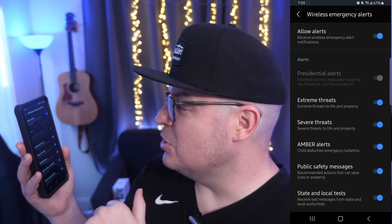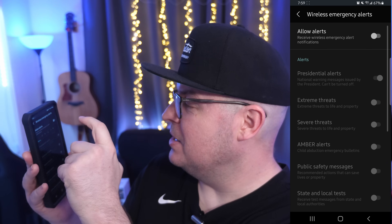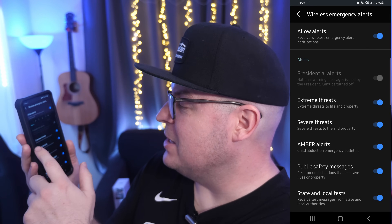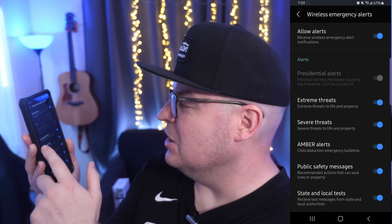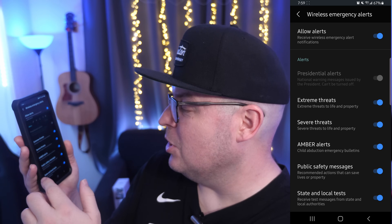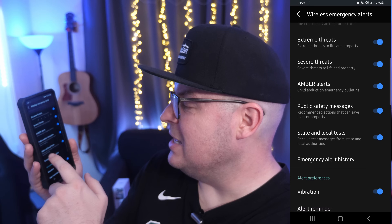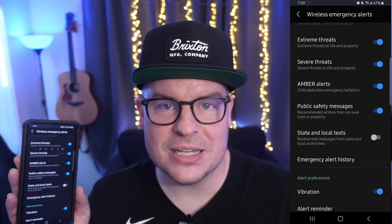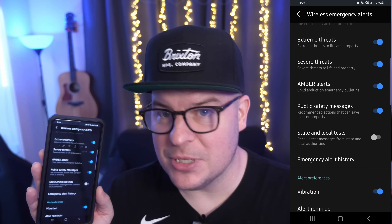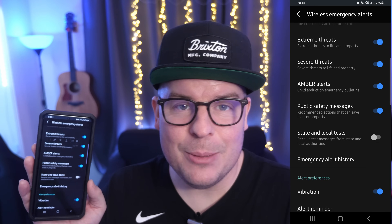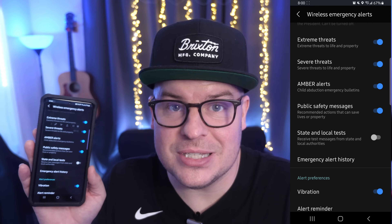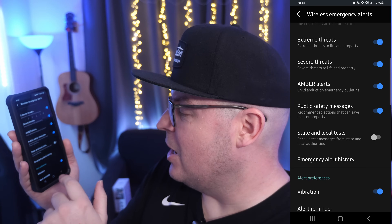Presidential alerts unfortunately cannot be turned off here in America. But you do have Extreme Threats, which would be threats to life or property — like terrorist threats — Severe Threats, Amber Alerts, Public Safety Messages, and State and Local Tests. I turn off State and Local Tests because that's literally just those beep-beep "this is just a test" alerts. If you want it on keep it on, but it can be a little annoying, especially since it doesn't really matter — it's just a test.